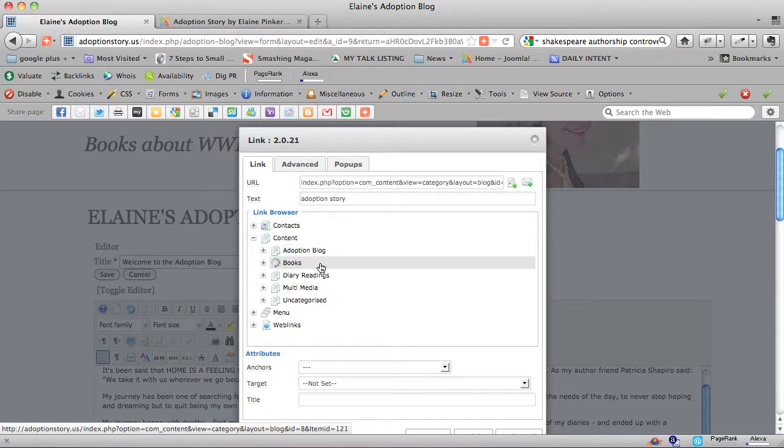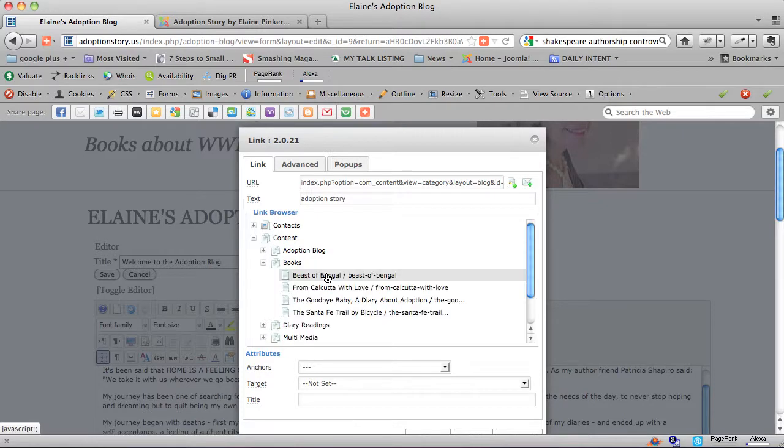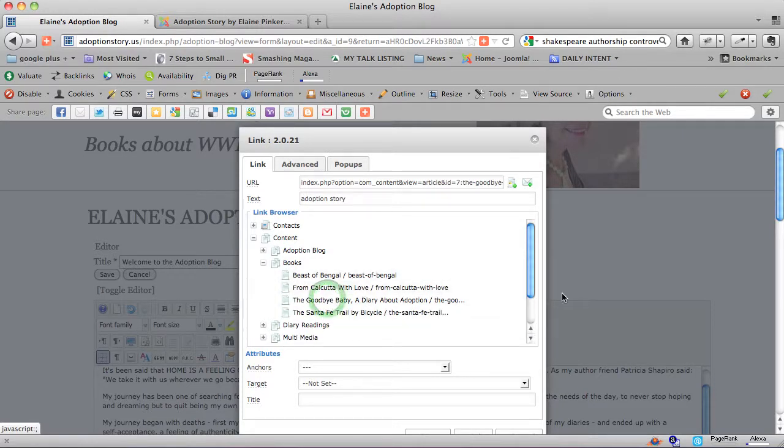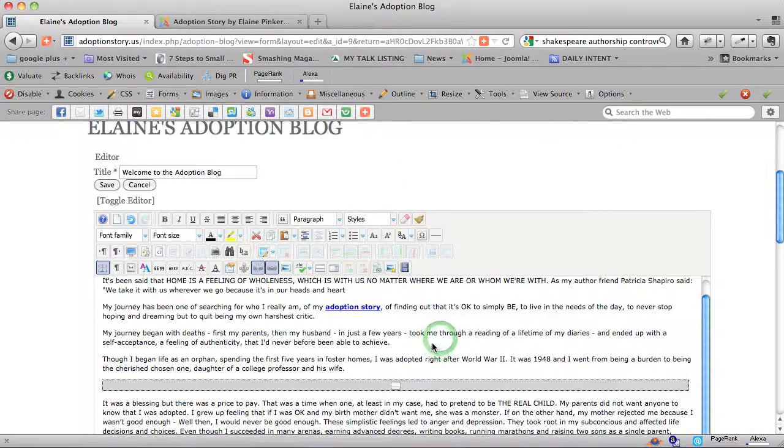We will want to include the phrase adoption story in that book description as well, so that search engines really like this particular link. So now we're going to save this.